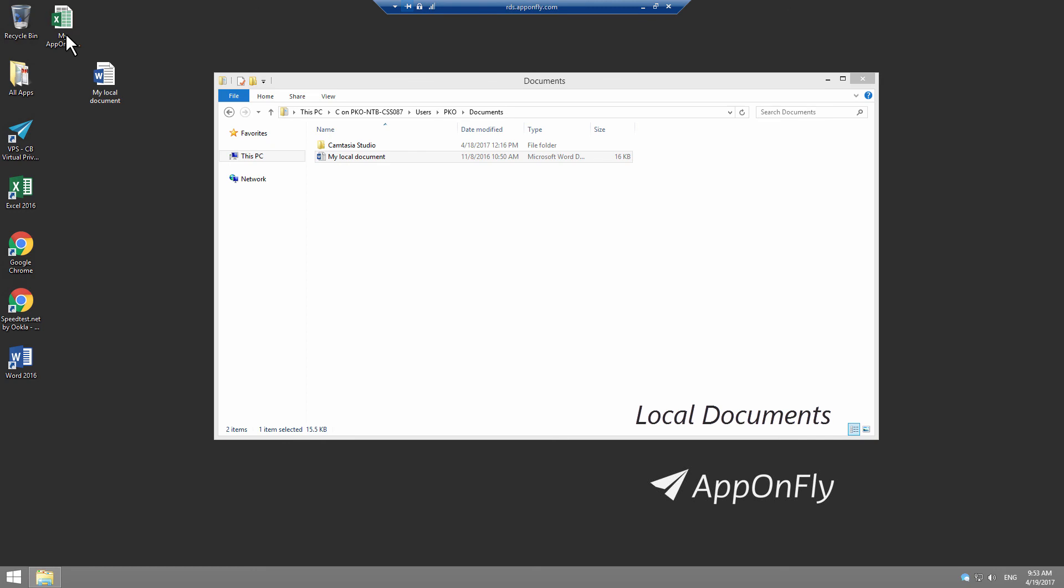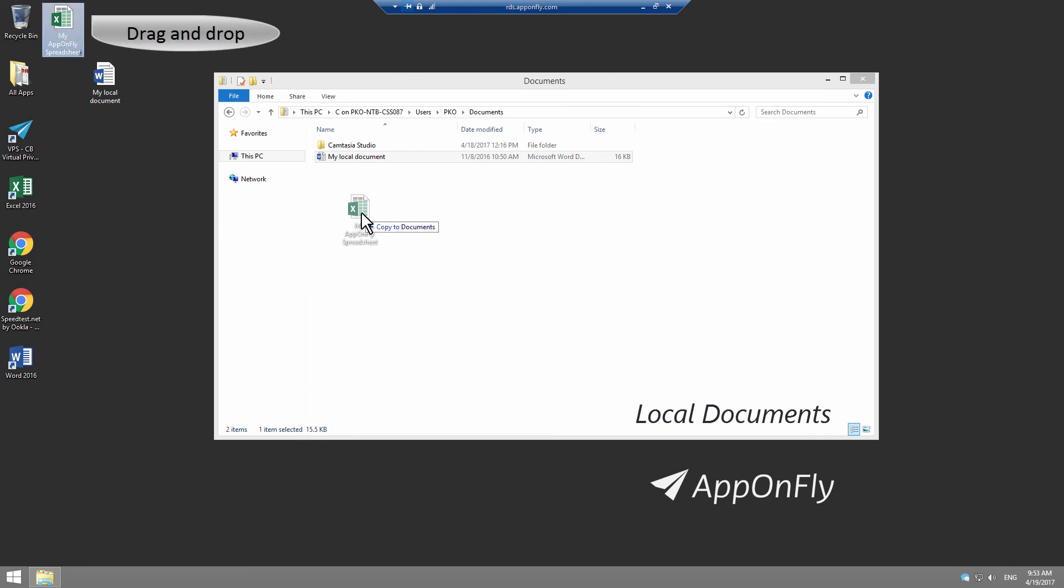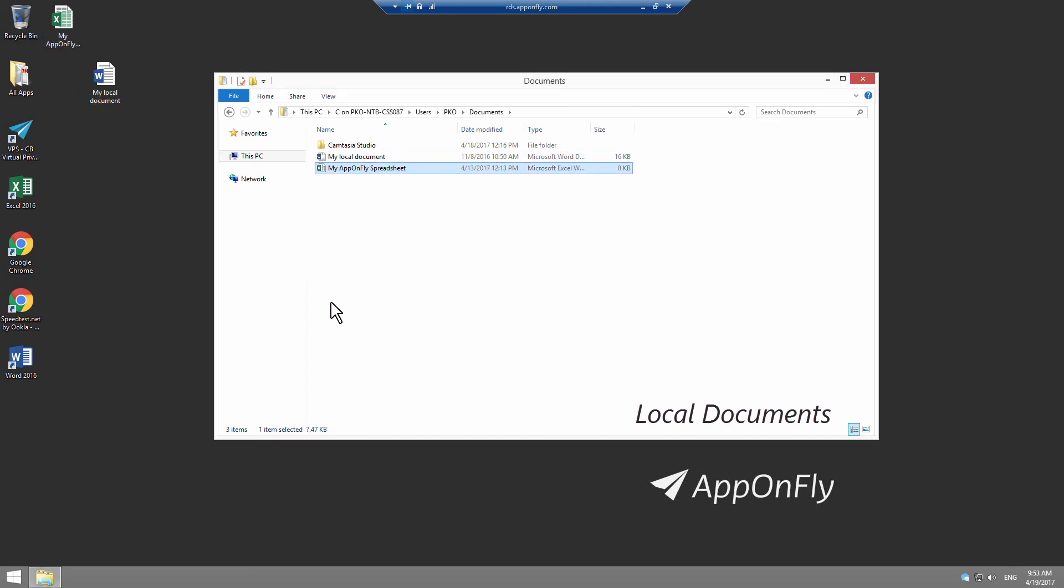Let's try the opposite approach. Select your AppOnFly spreadsheet from Desktop and copy or drag and drop it to your local documents. You can watch more tutorials here.